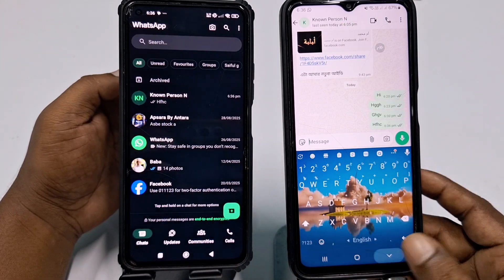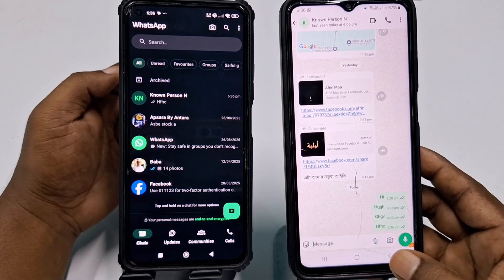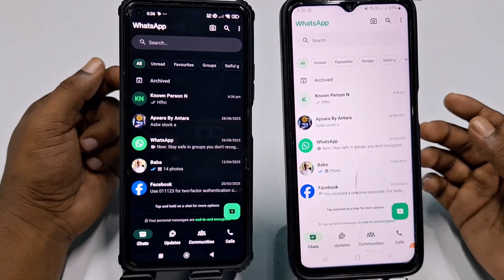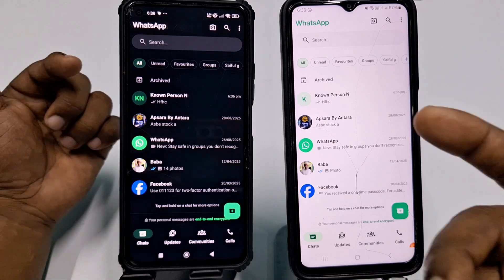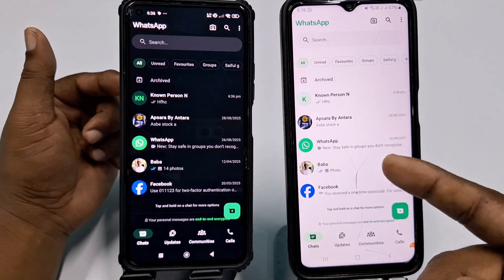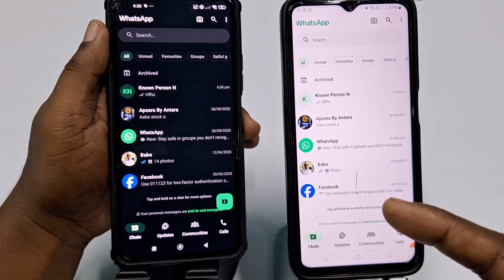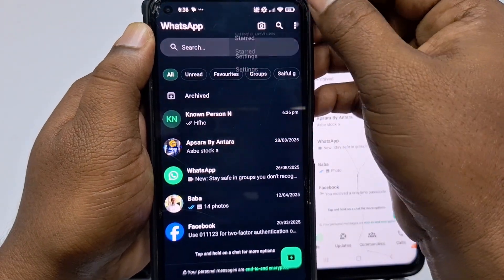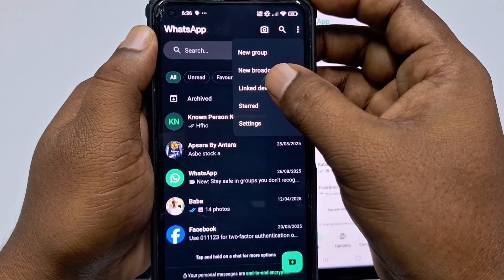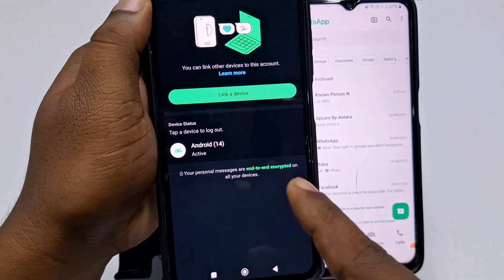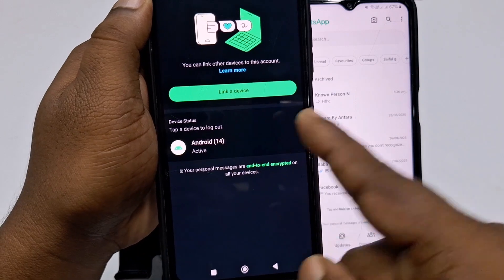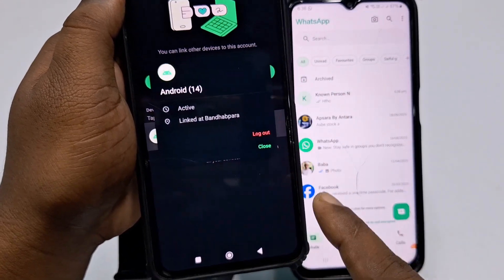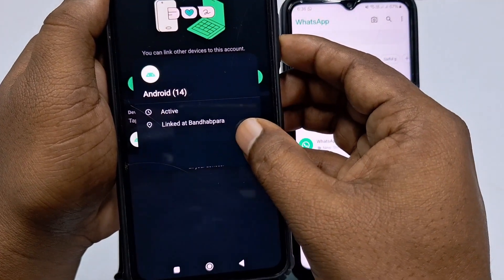By this easiest process you can use the same WhatsApp on multiple phones or two phones easily. If you want to deactivate or sign out, go to your primary phone, click the three-dot menu, click 'Link Device,' then click on the phone you want to sign out. Click 'Log Out' and it will log out from that phone.